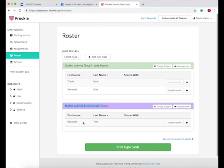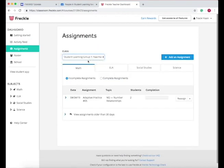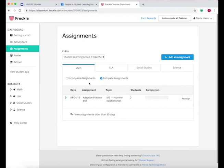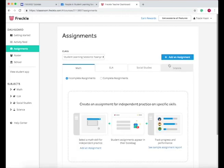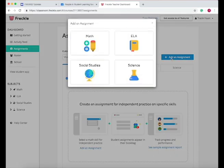So now to go to the assignments, we go to assignments, and then choose the class. So we'll go to the class I just made. Now press add an assignment, math.